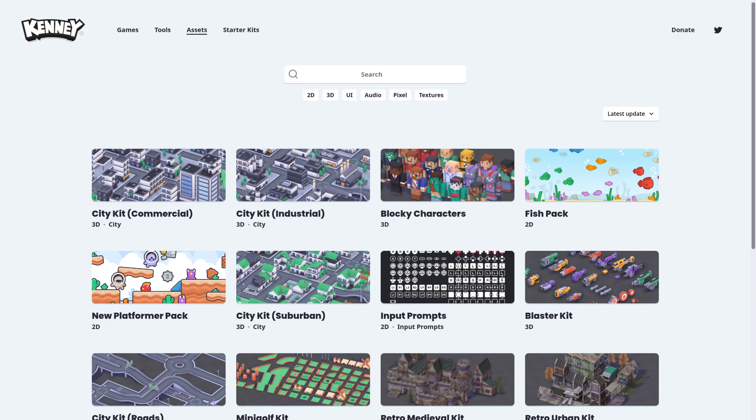Kenney offers a ton of stylized, cartoony, and pixel art assets, 2D, 3D, UI, even sounds, all CC0.